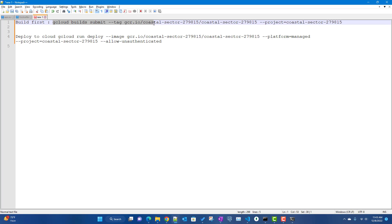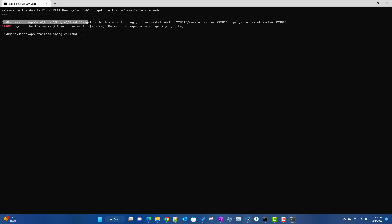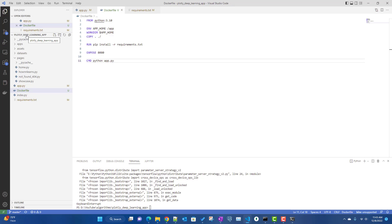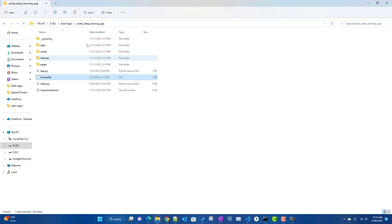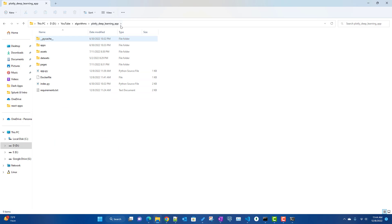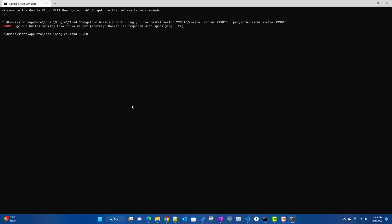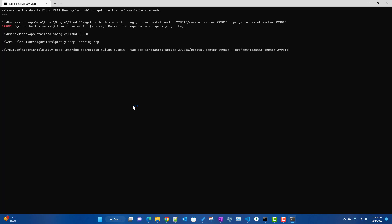Let's run the gcloud builds command. If there are issues, it will give you a link to view the logs. It said Dockerfile required — that's because I was in a different path. I need to navigate to my application folder where the Dockerfile is. I'll copy the path, go to the D drive, navigate to the plotly deep learning app repository folder, and then run the build command from there.